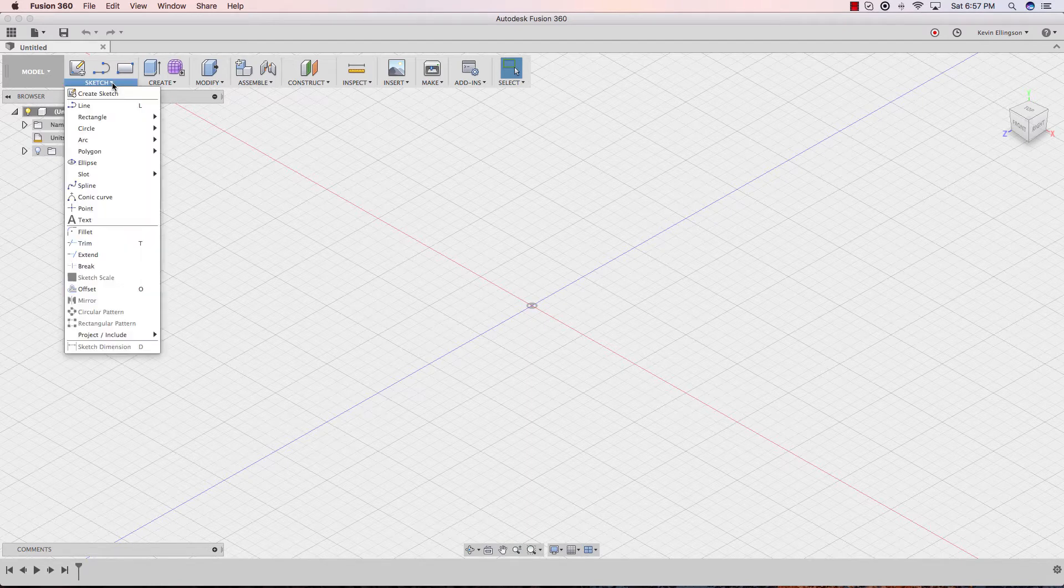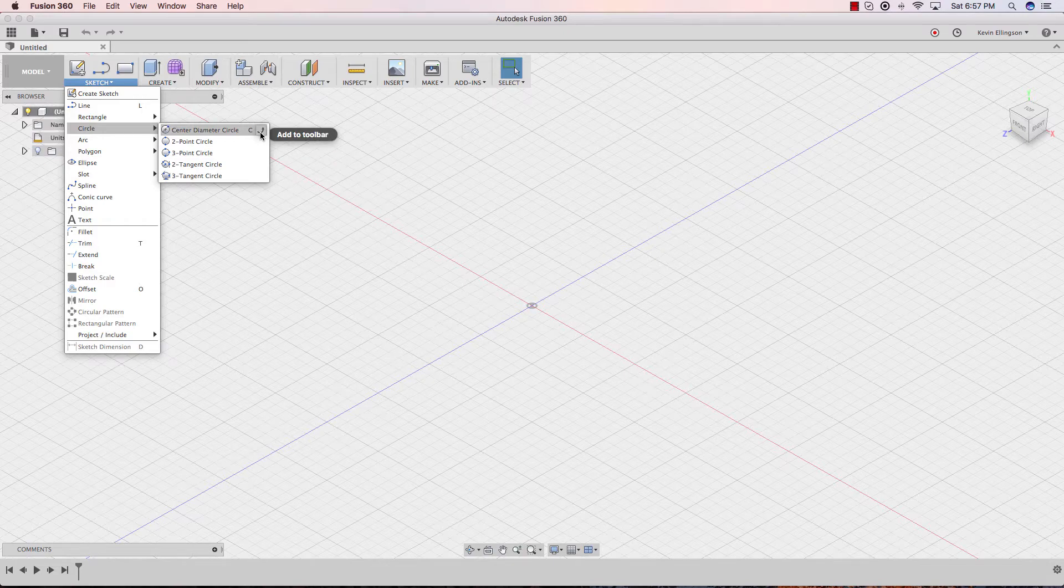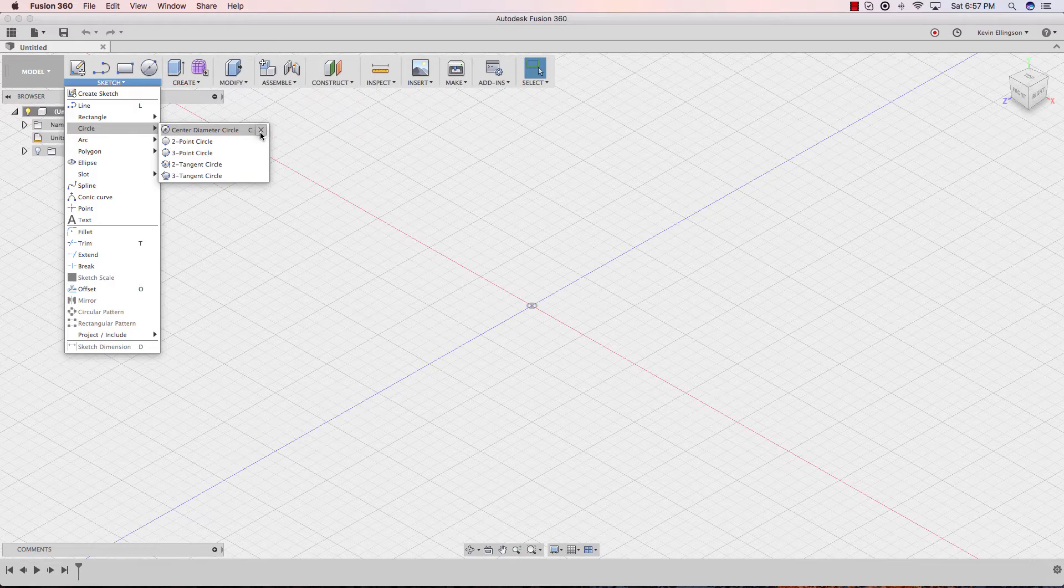So from within the sketch menu, I can go find circle and center point diameter circle. And if we look, if we move over, we'll see this little arrow right there. And when I hover over it, it says add toolbar. When I click on that, that's now added onto the toolbar.